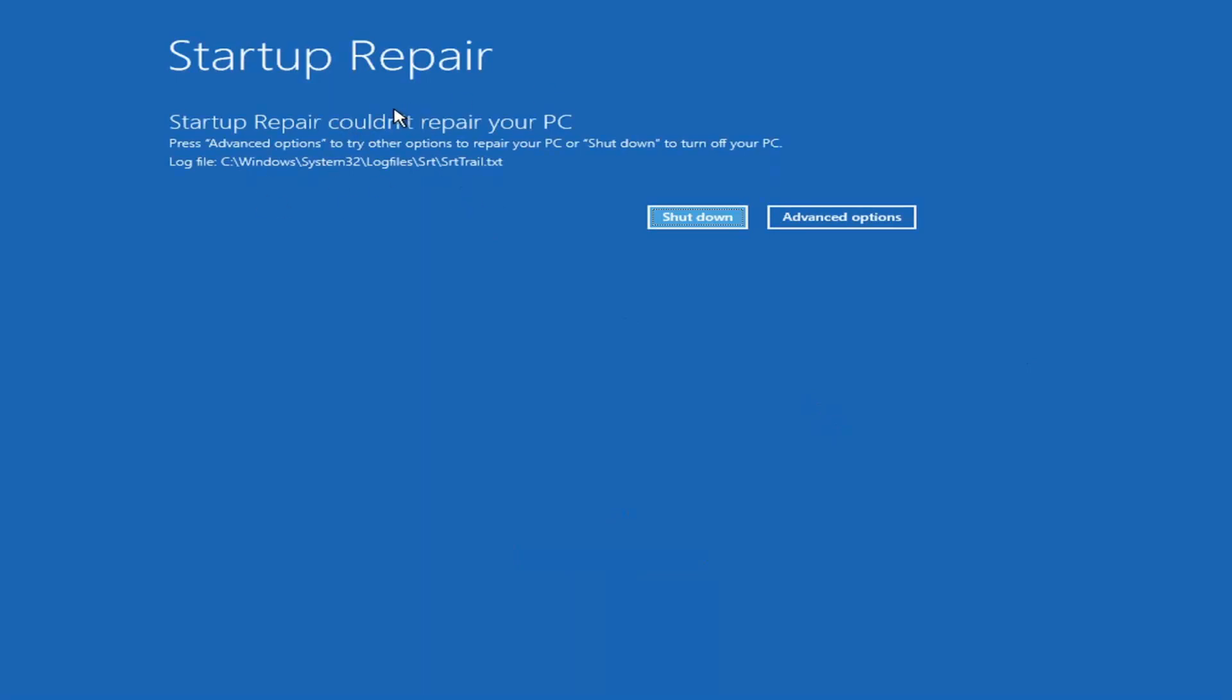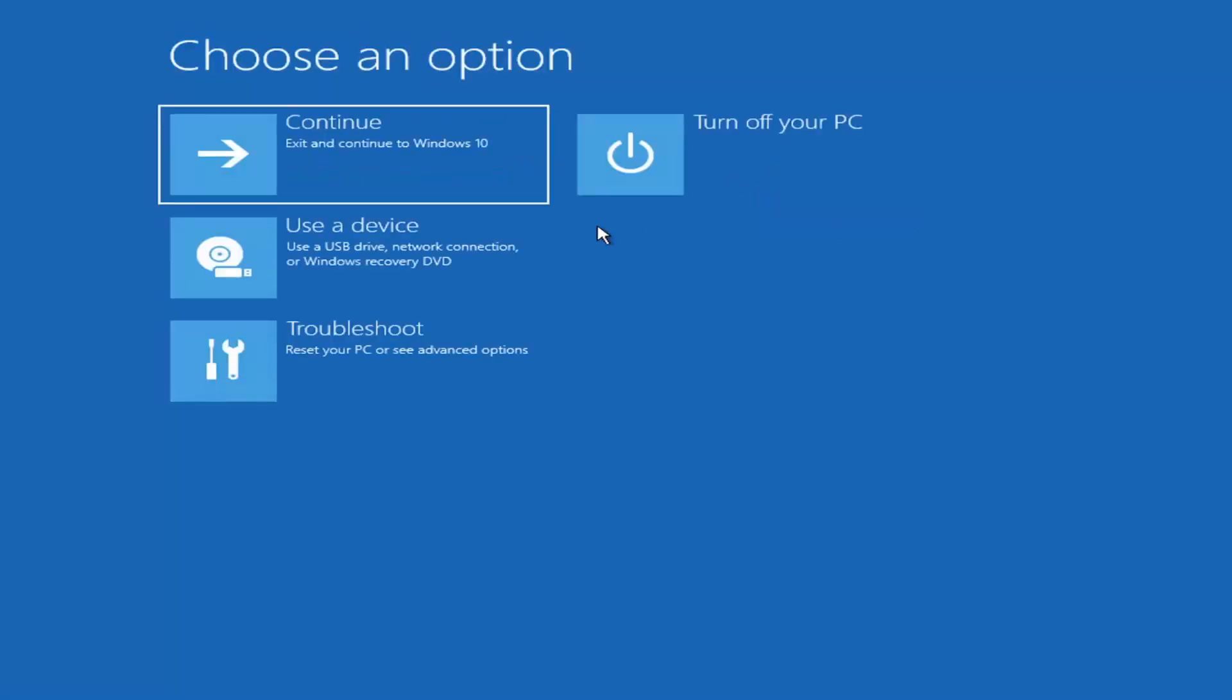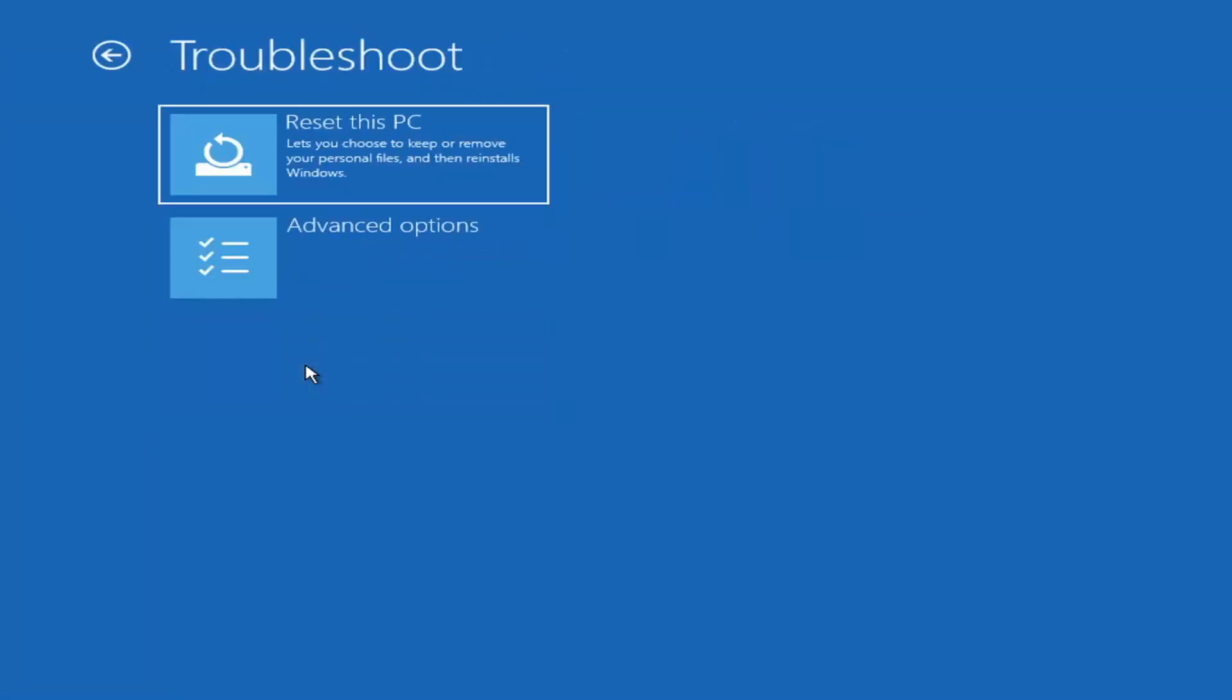Okay, so you can see startup repair on your PC. That was our first option we could try. Something else, if we go back into advanced options here and then select troubleshoot.